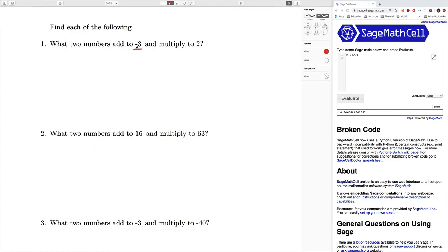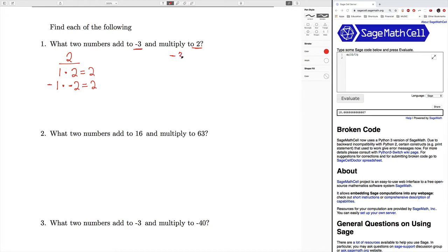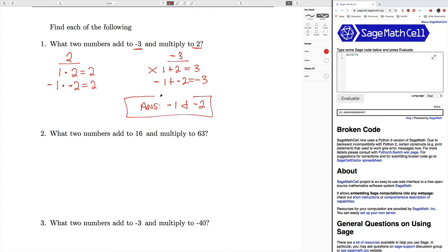The next problem says: which two numbers add to negative three and multiply to two? First we figure out which numbers multiply to two. There's only one thing that multiplies to two: it's one times two. And also its inverse, negative one times negative two, because a negative times a negative gives us a positive — so that also equals positive two. We want to know which numbers add up to negative three. One plus two gives us three, but that's not the correct answer. However, negative one plus negative two does give us negative three. Therefore, the final answer is negative one and negative two.